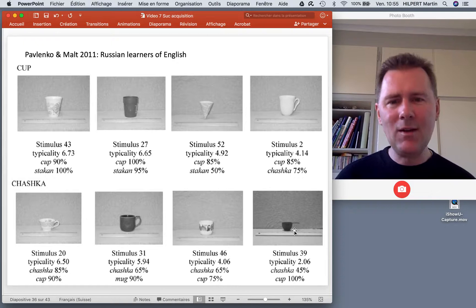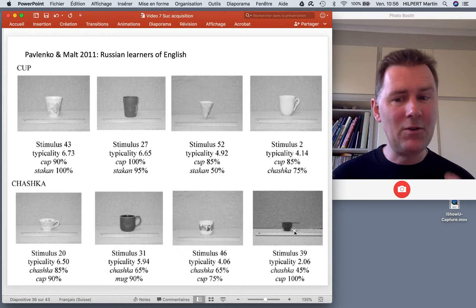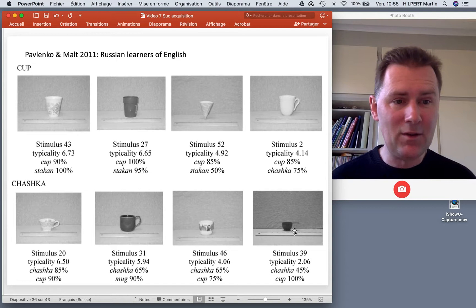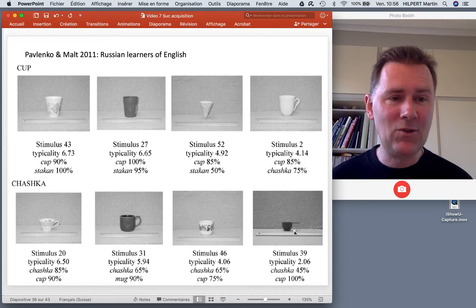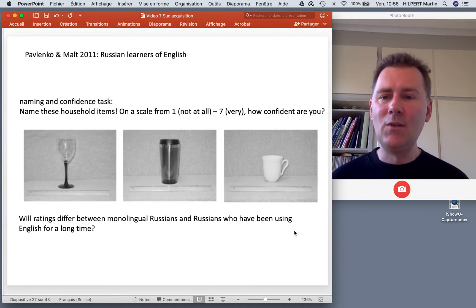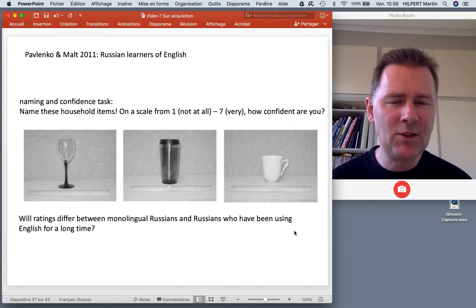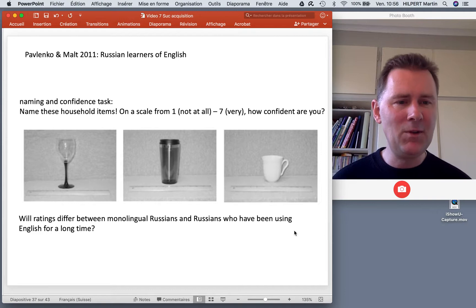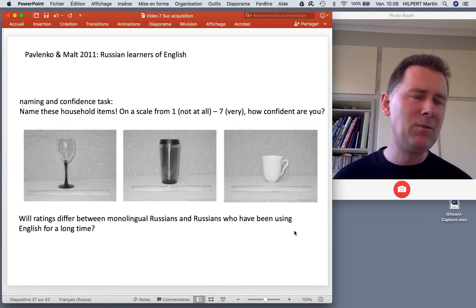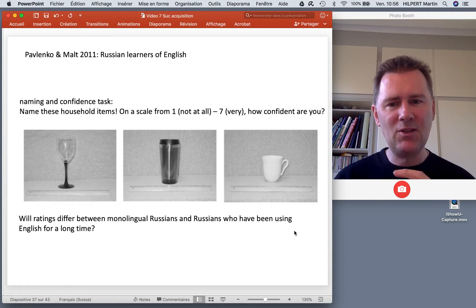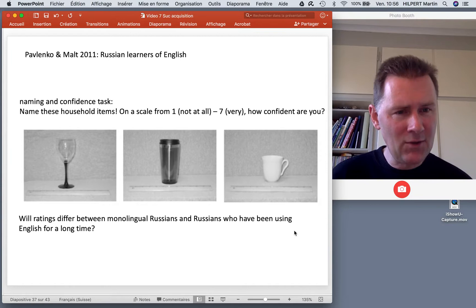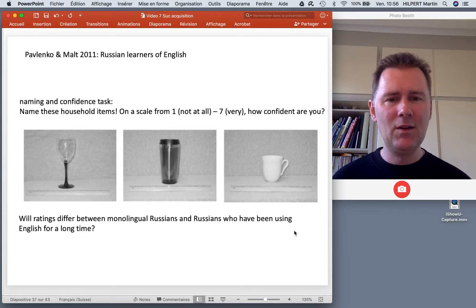What you see is that categories of what is a cup, a mug, and a glass depend on different characteristics of the object, and in Russian and English these characteristics may be different. There's no way of telling a priori what these categories should be — they don't match exactly but overlap in funny ways.